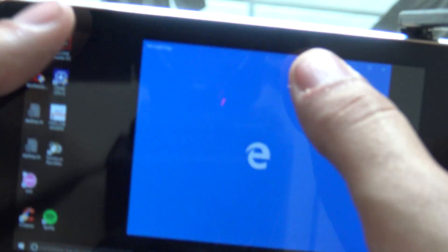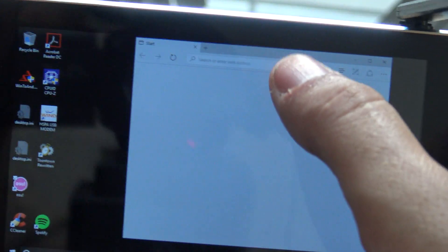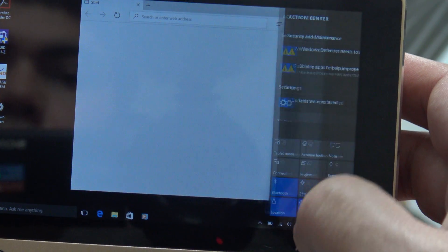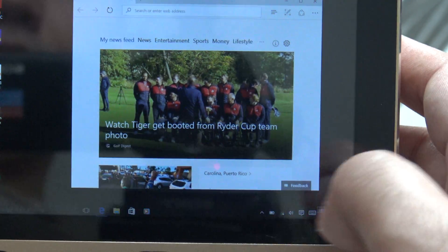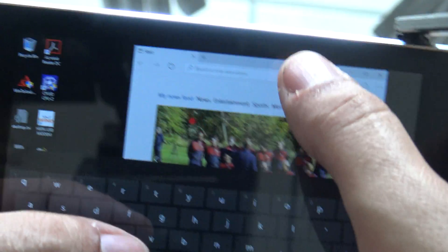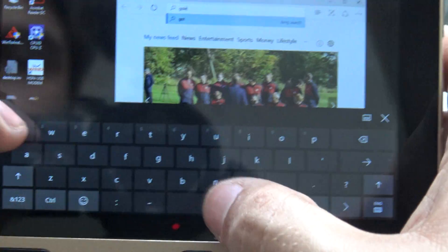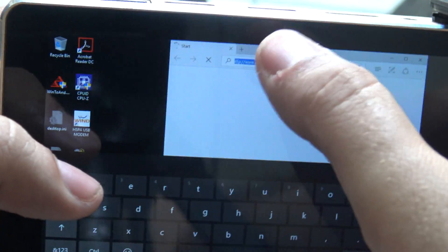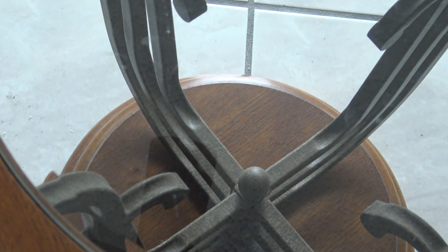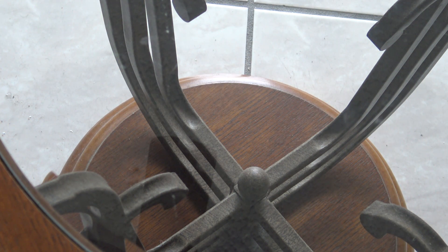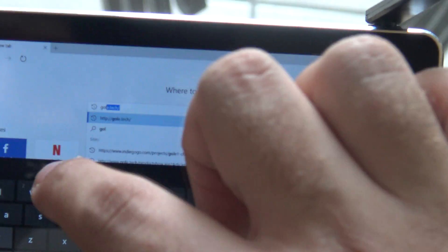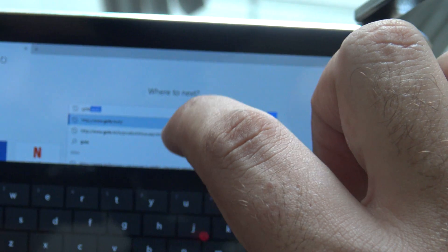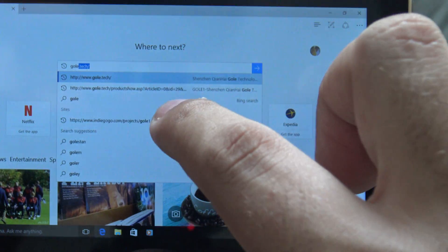So you can get it on Indiegogo. Let's open here the web browser so you can take a look at it. Let's open the keyboard. Go1. Indiegogo.